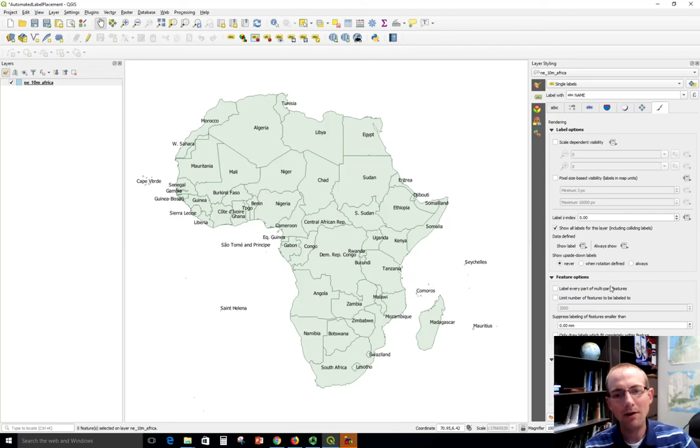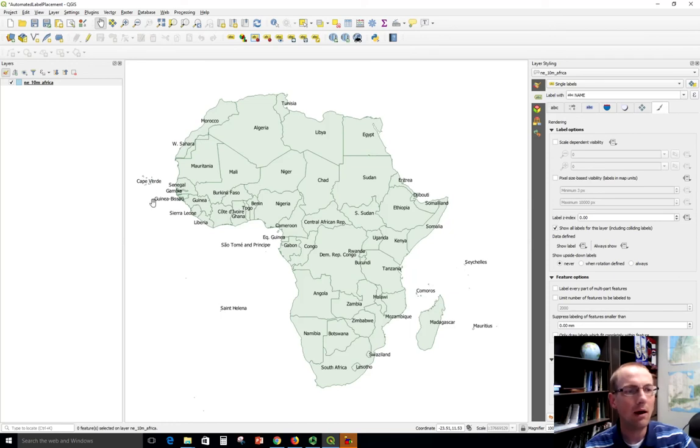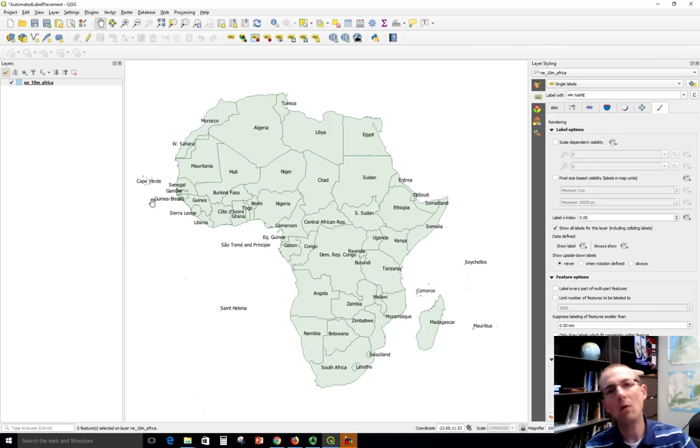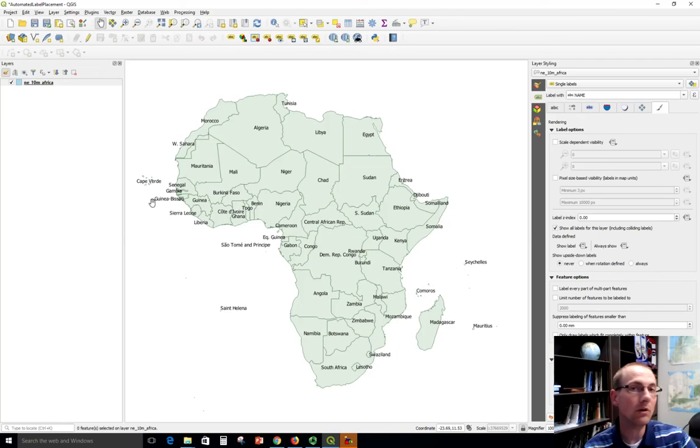Now notice that countries here that have multiple polygons like Cape Verde have just one label, which is what I want. But there might be some times where you have multiple polygons and you want each one labeled. For example, the state of Michigan has two huge polygons and you would want both of those polygons labeled with Michigan, otherwise people might think that it's two different states.